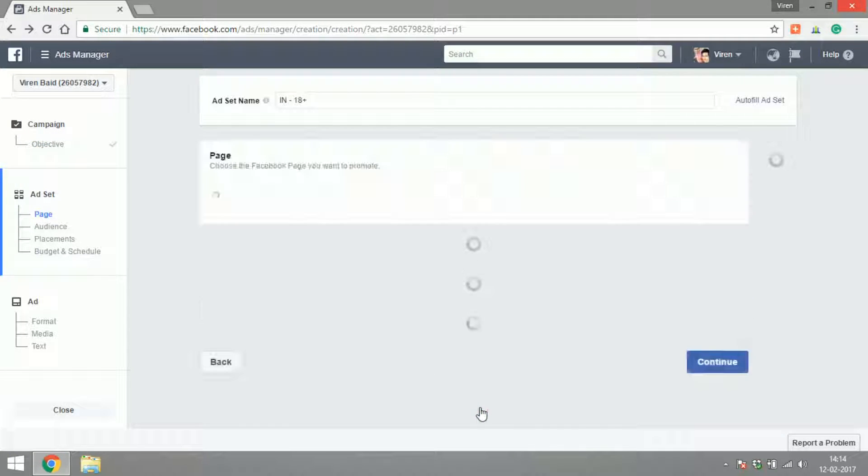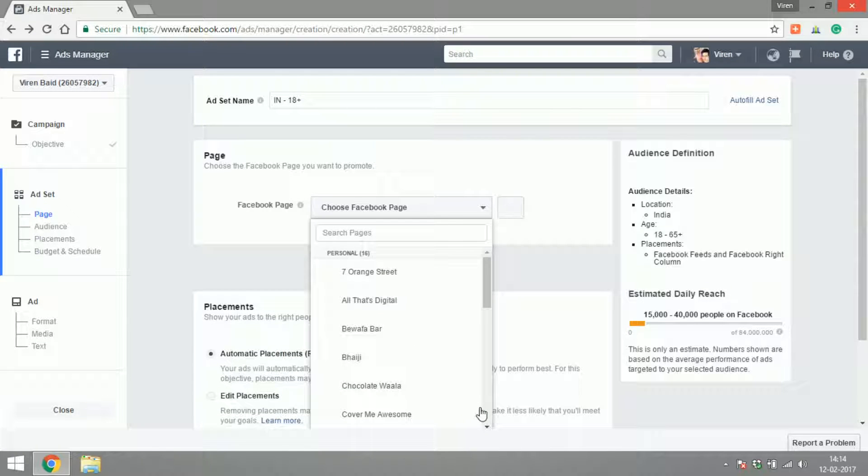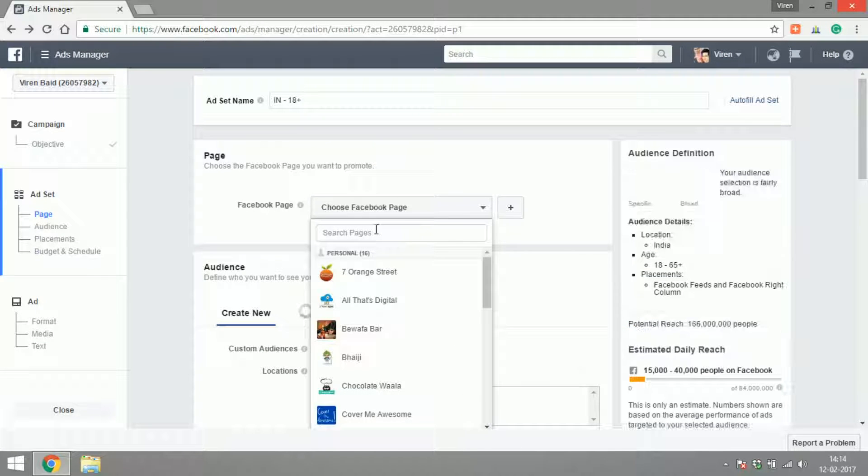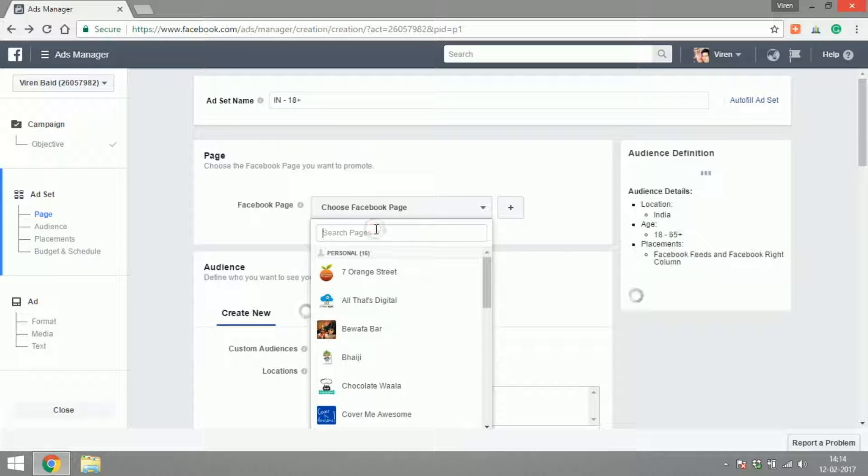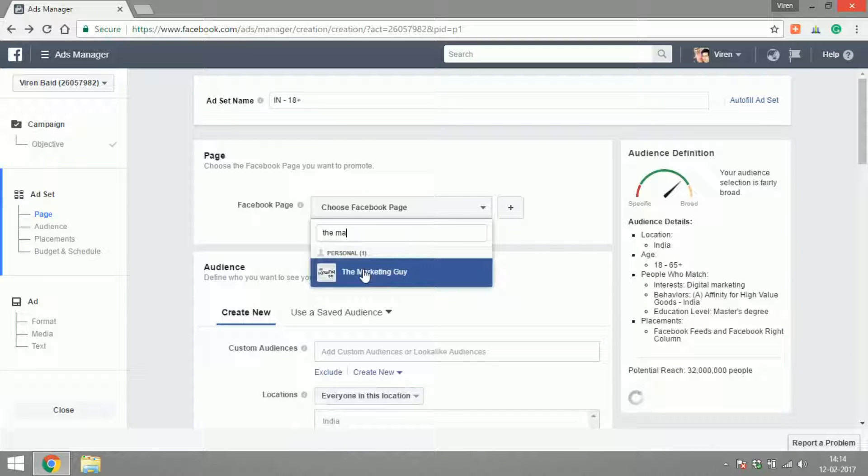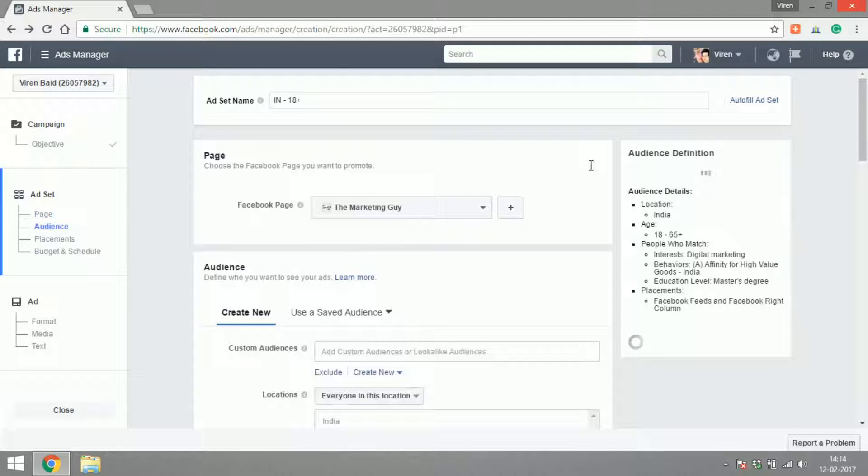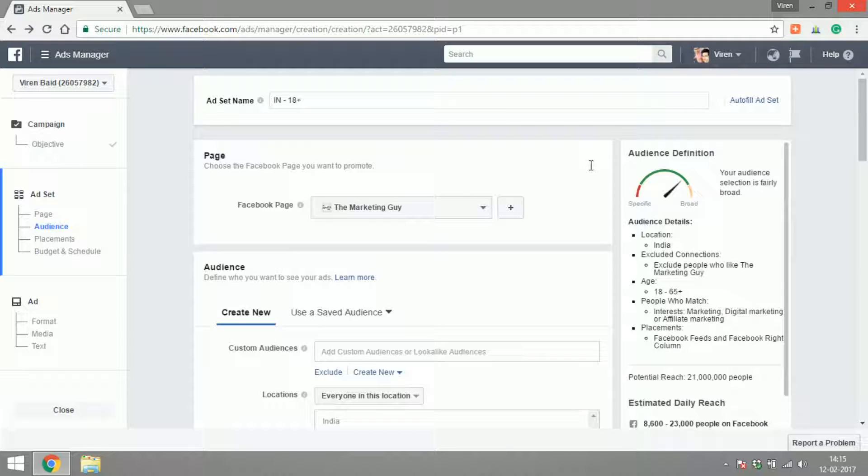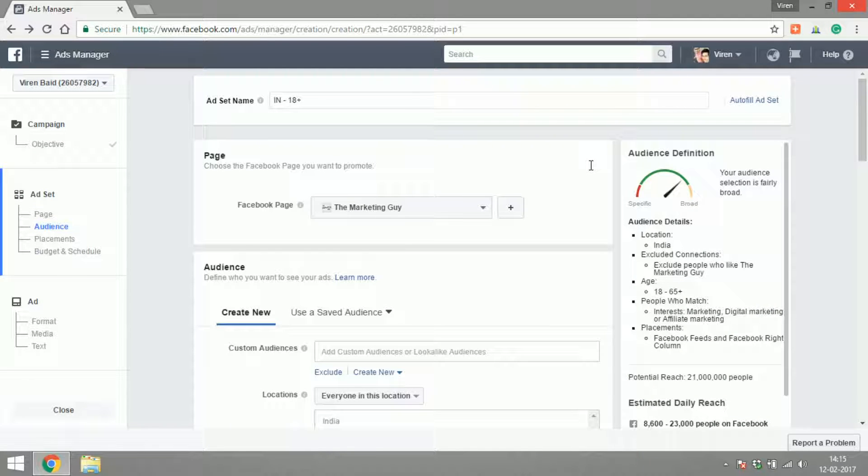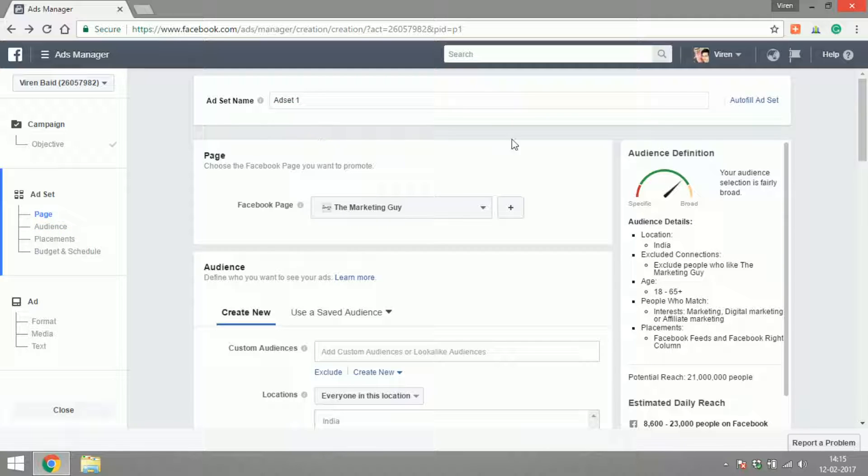We have to select a Facebook page, so let's select The Marketing Guy. You can create advertisements for different kinds of pages that you own on Facebook. Let's create one for The Marketing Guy and we have to create an ad set name. For now, let's just call it ad set one.